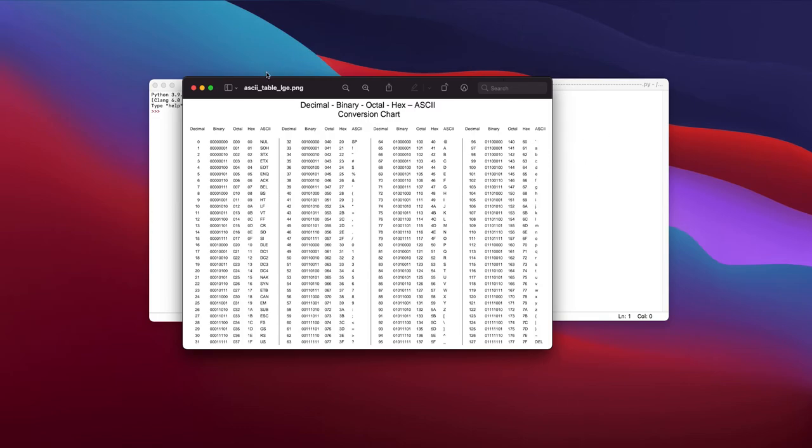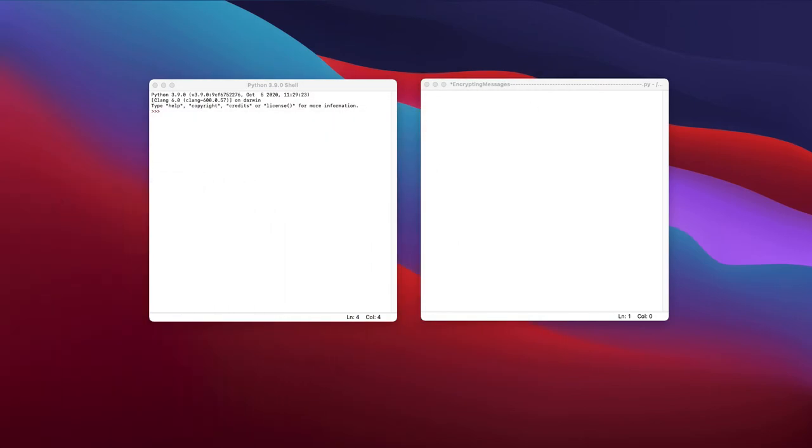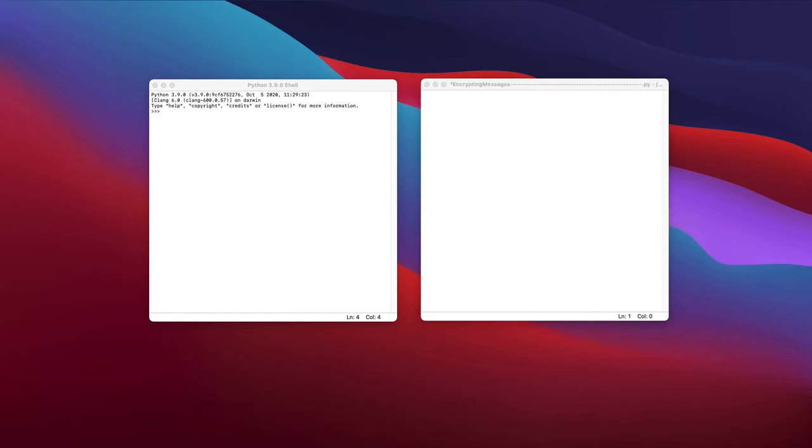Now, how is this useful to us? And how can we use it in Python to encrypt and maybe even decrypt? The way we can use this is by actually accessing them in Python. So how can we access these ASCII values? Well, if we want to see the order of a value of a character, we can find it in our terminal, or shell.